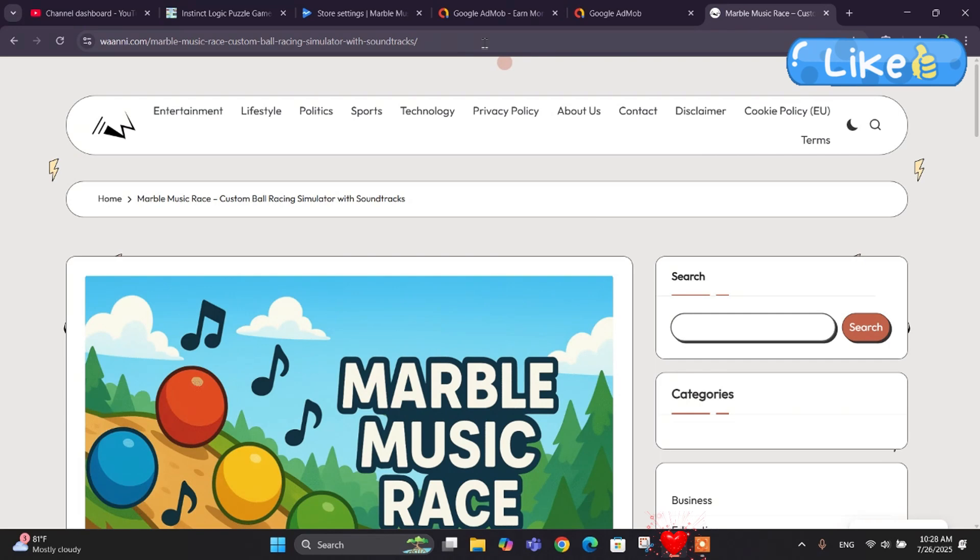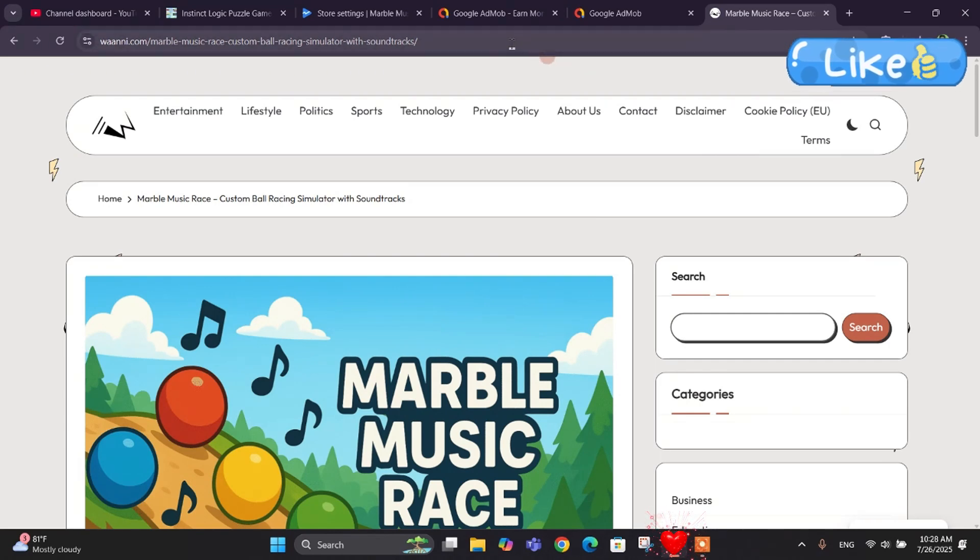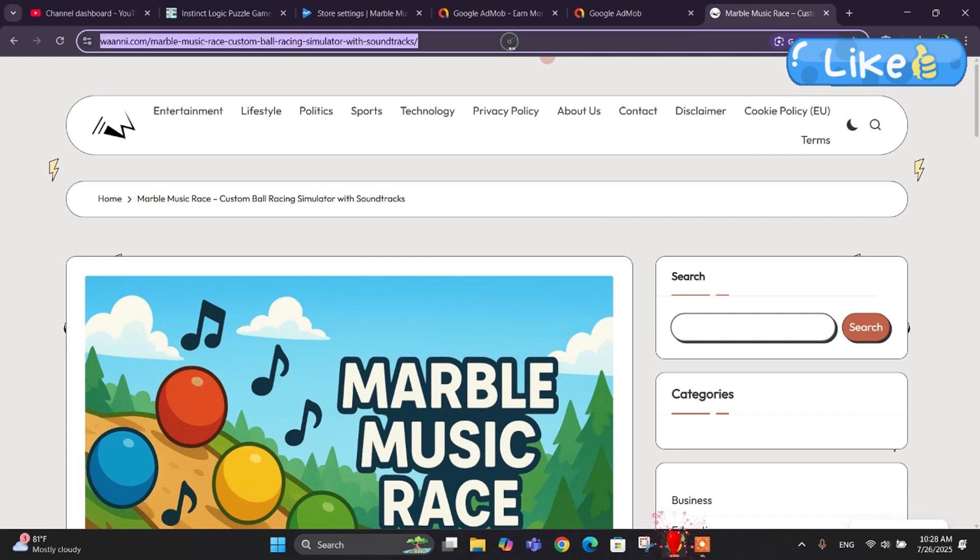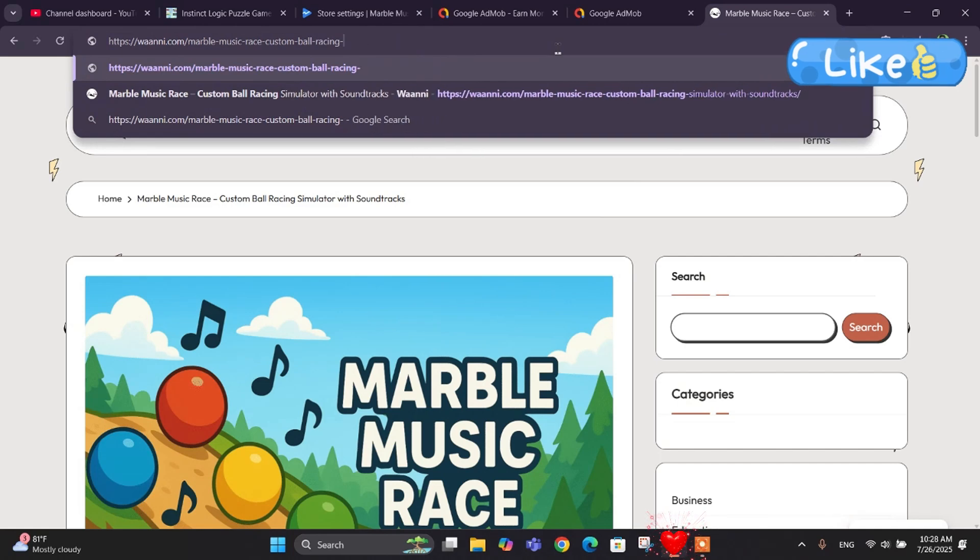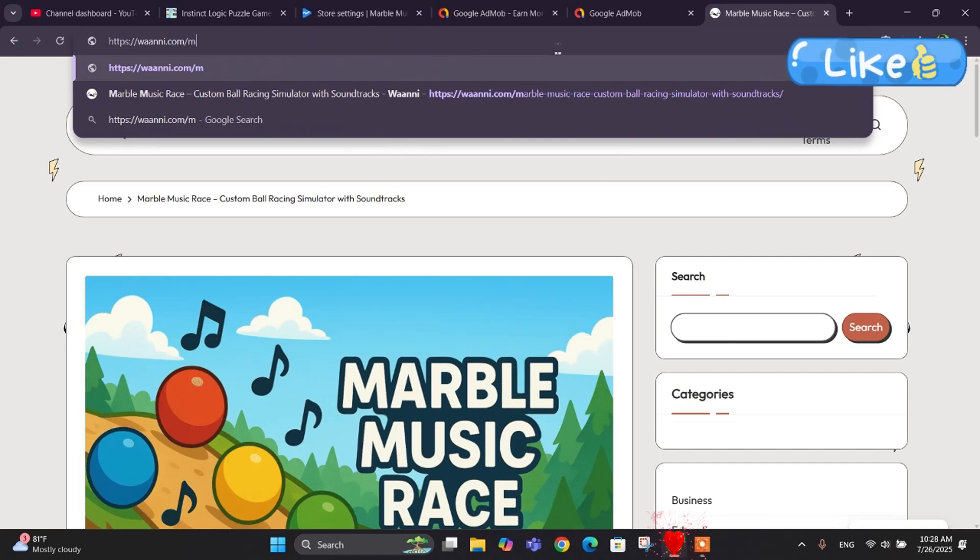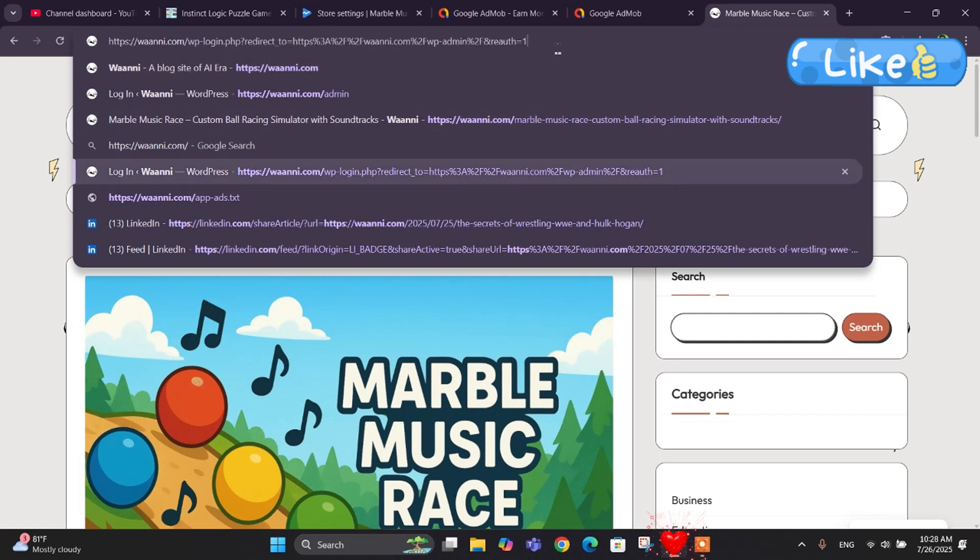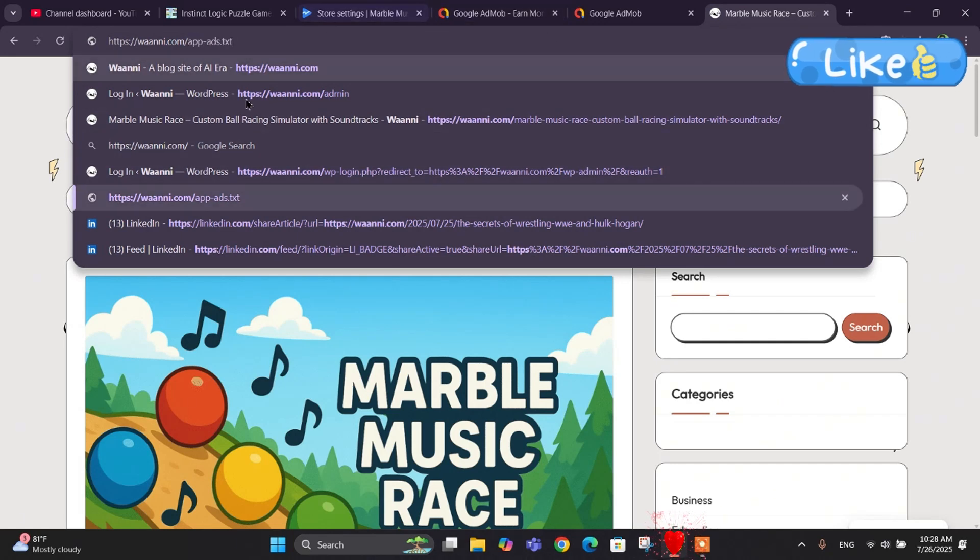You can do it using WordPress or you can make your own web page by just using HTML and CSS codes. It depends on you how you make your web page. Let me show you the app-ads.txt file link to this main domain.